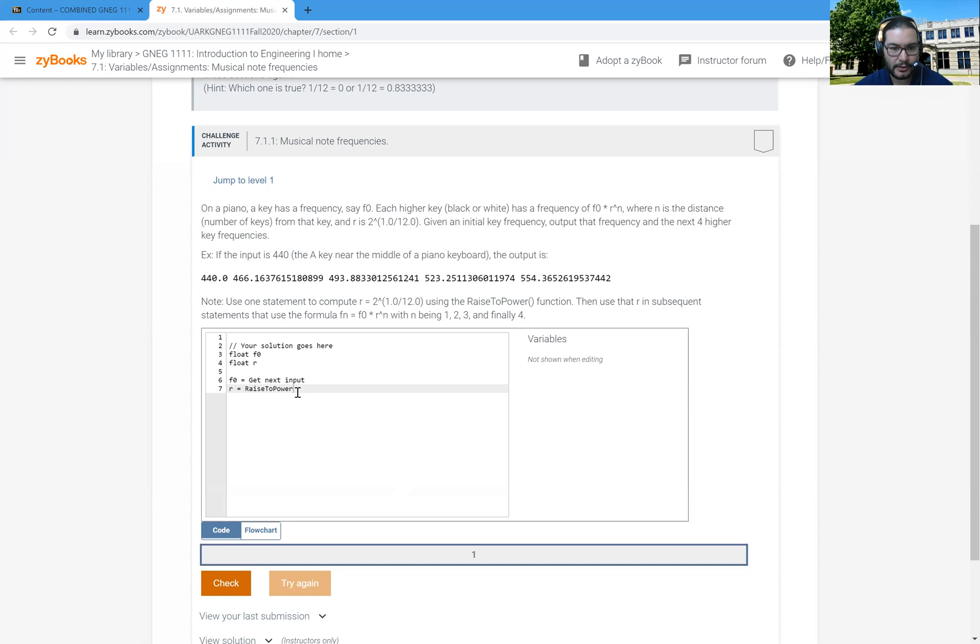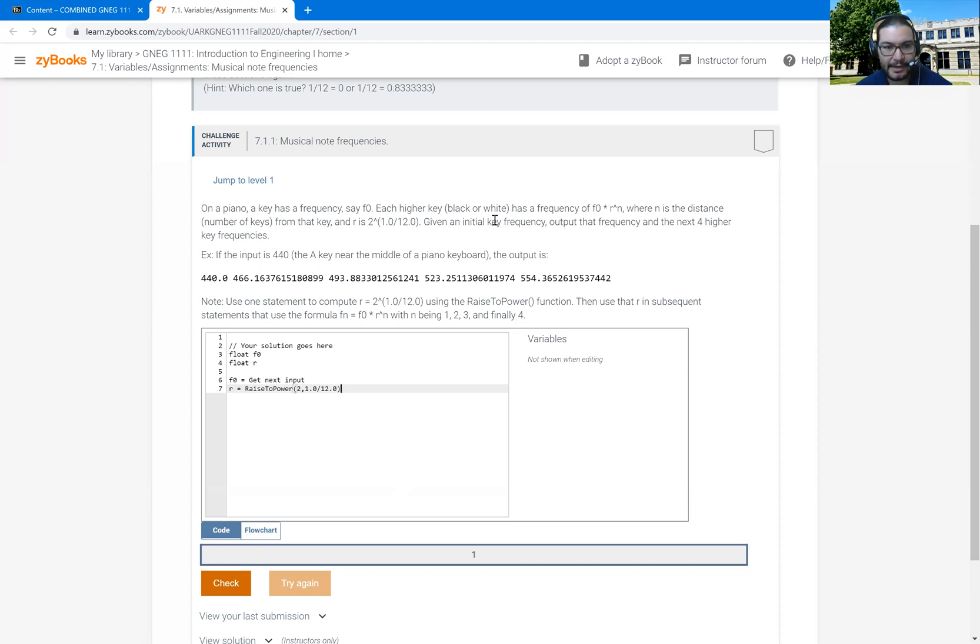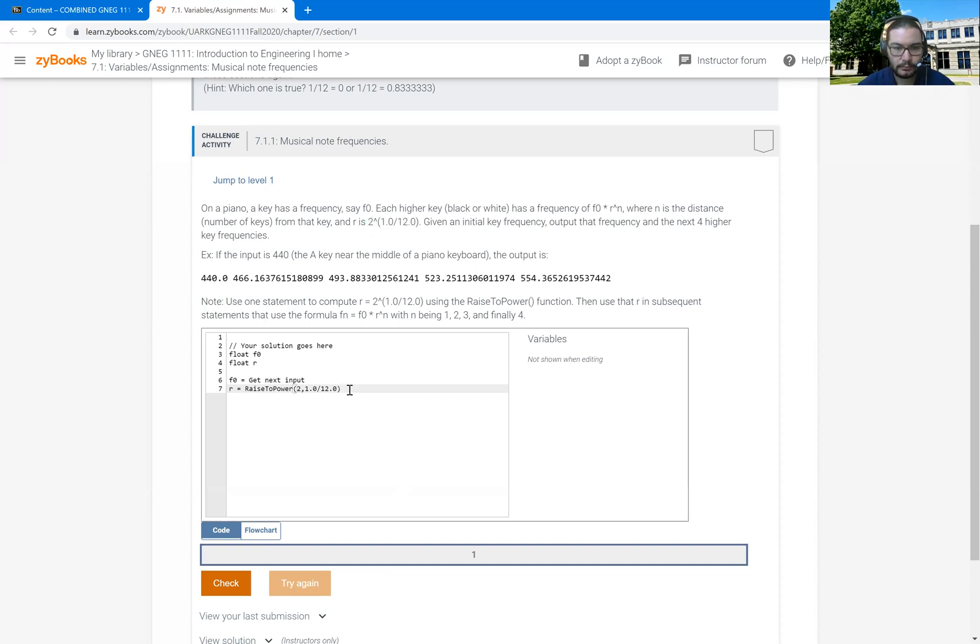Oops, went onto the wrong screen. I'm going to raise 2, and the power I want to raise it to is 1.0 divided by 12.0. And that again is coming just from, I'm basically just redoing this statement to get a value for R.